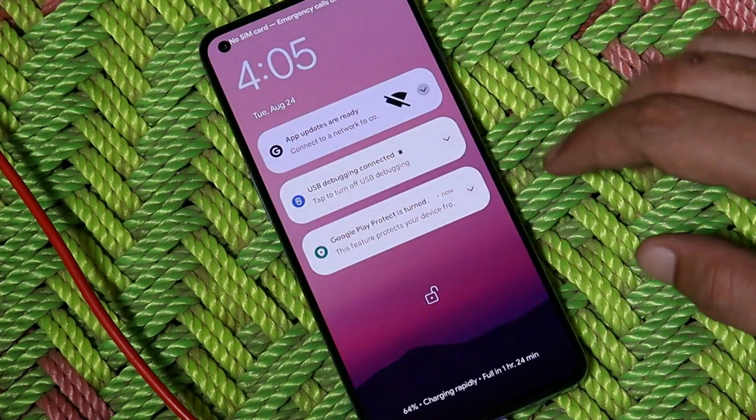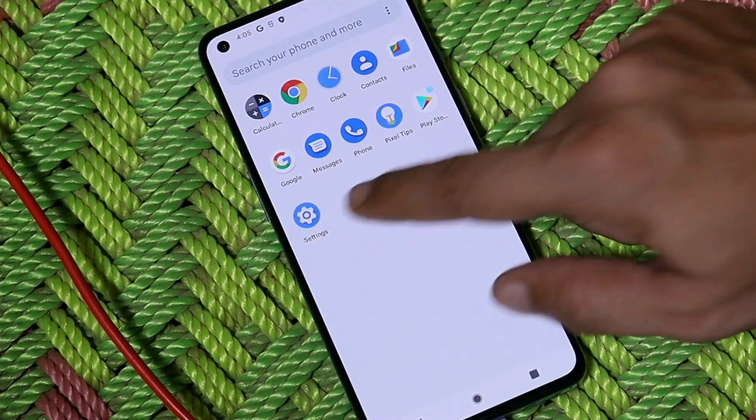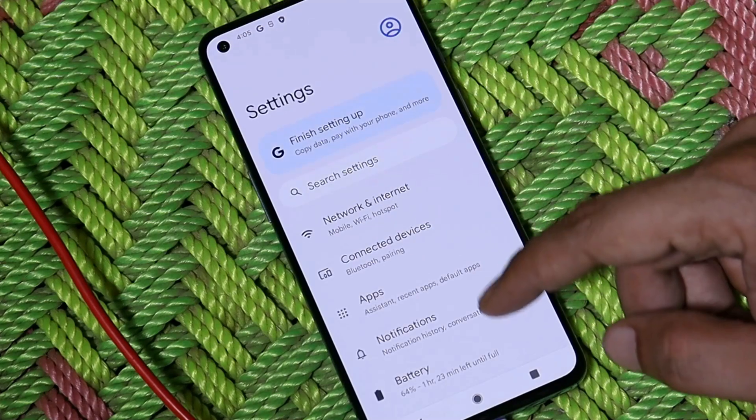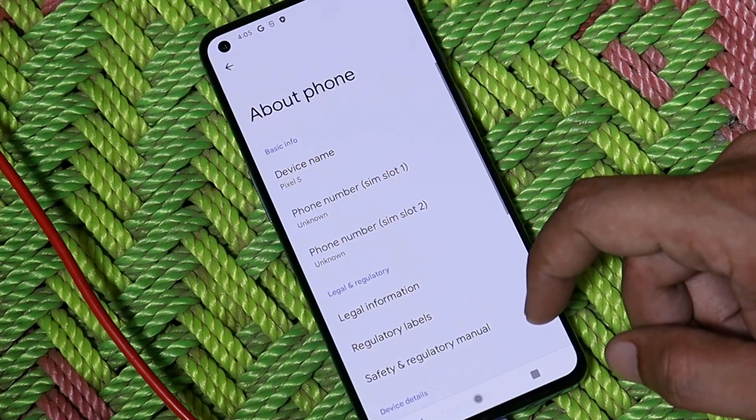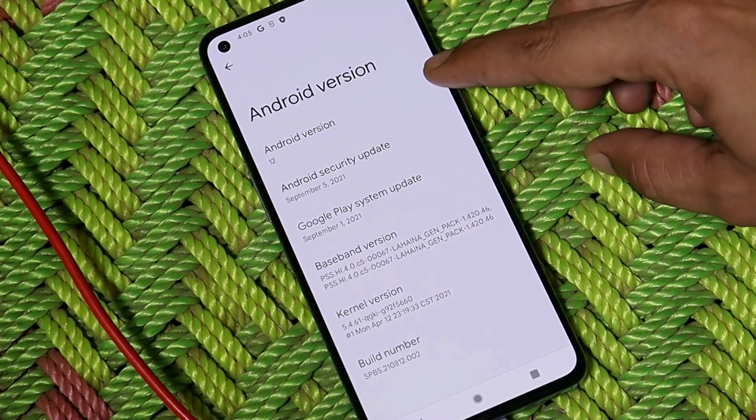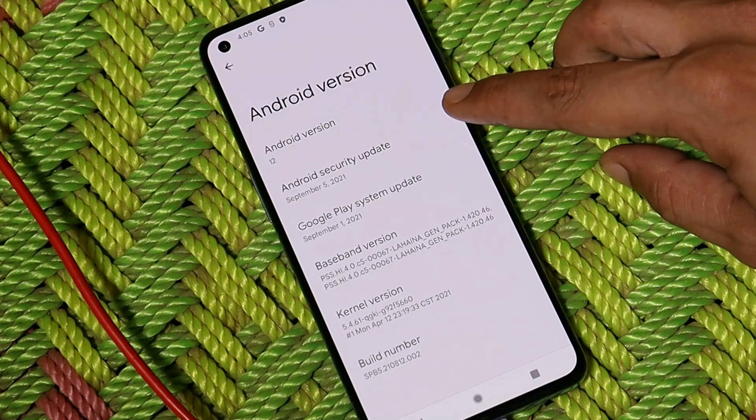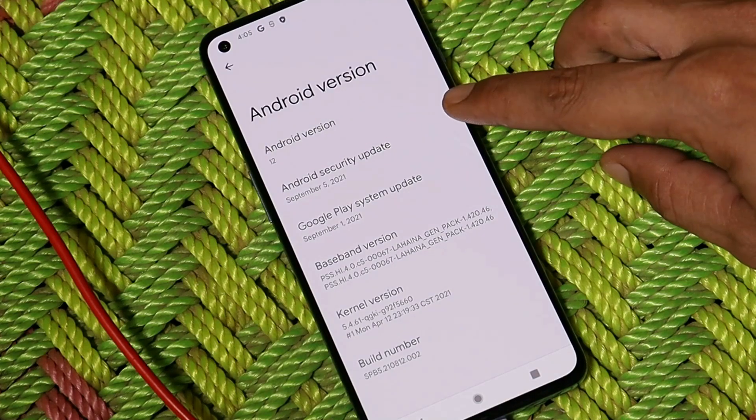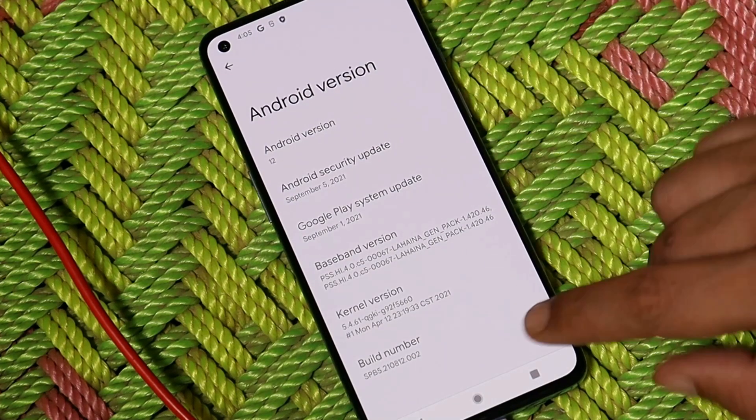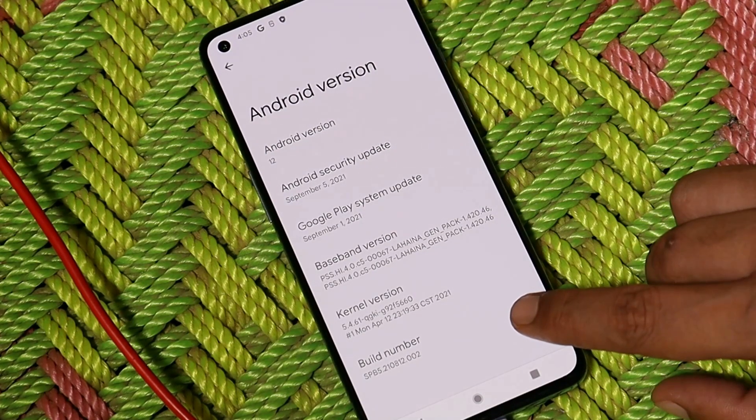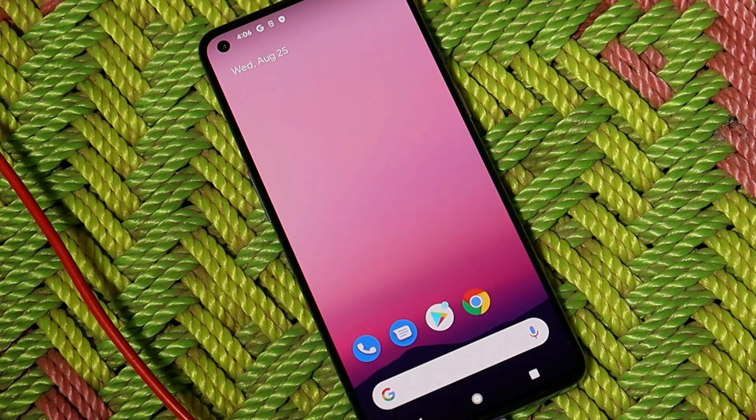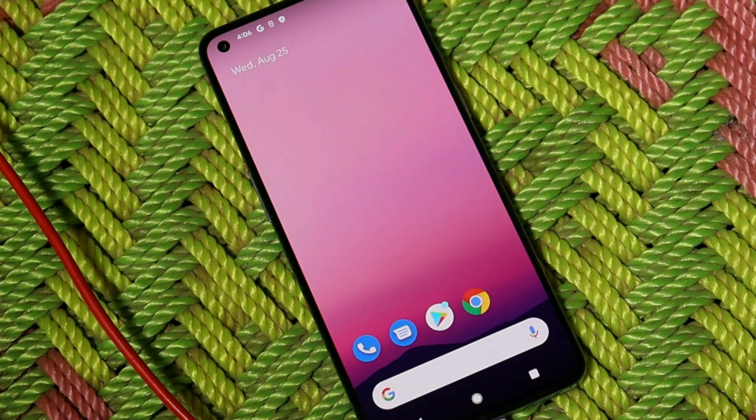Let me show you the software information. I was going to about section and Android version. Here you can see Android version is 12 Beta 5, comes with September security patch, and here you can see build number says SBB5. So guys, this way you can install Android 12 Beta 5 on your OnePlus 9 and 9 Pro.